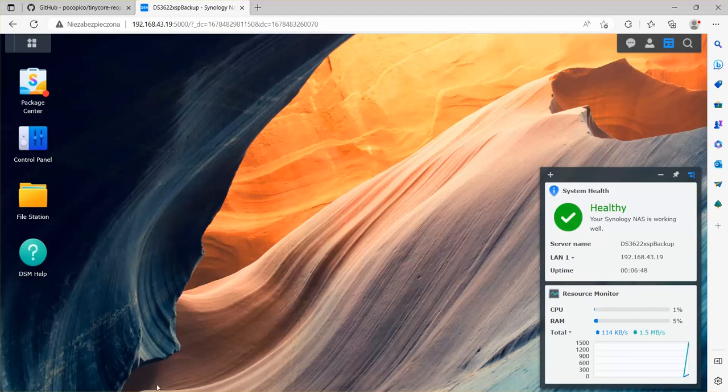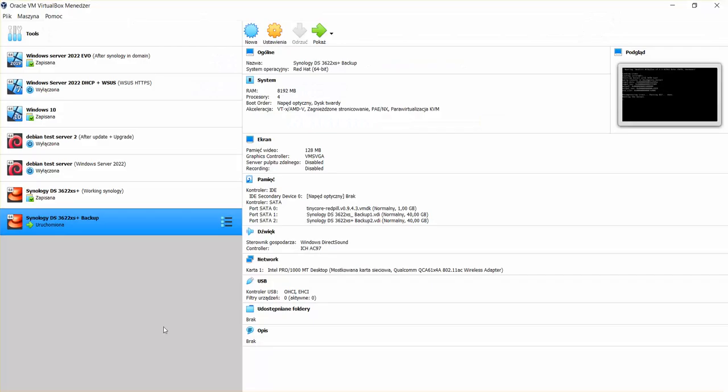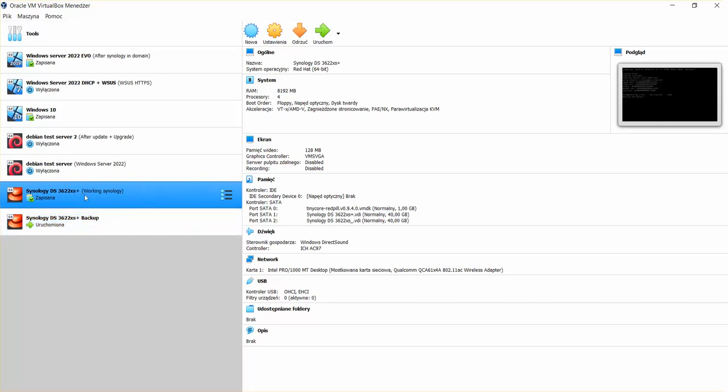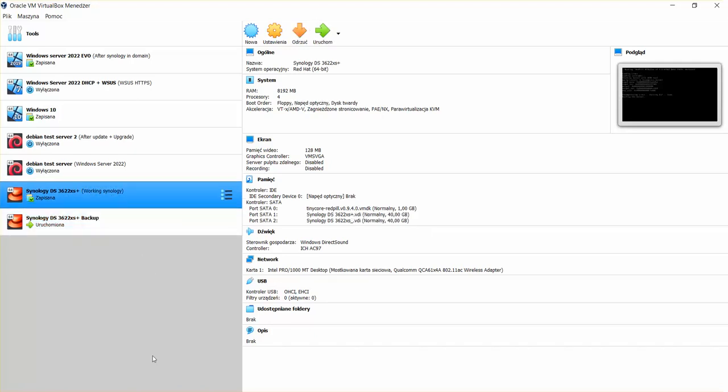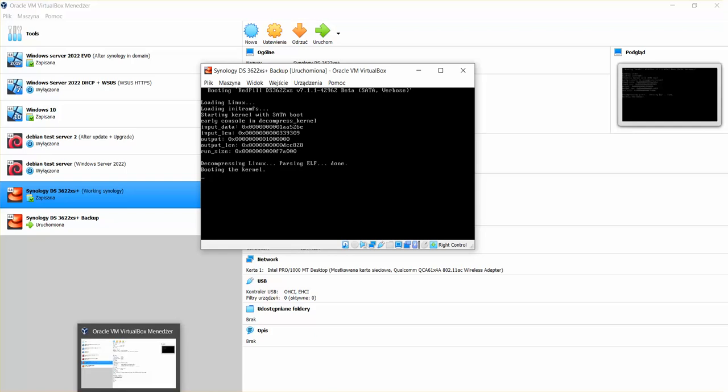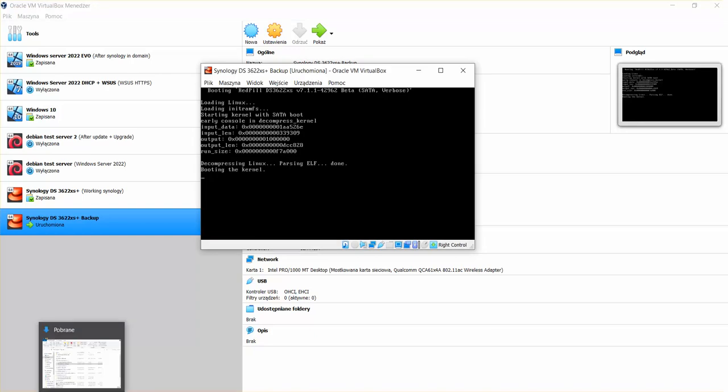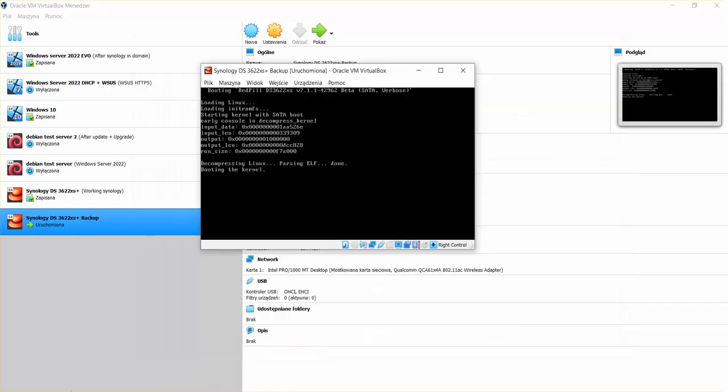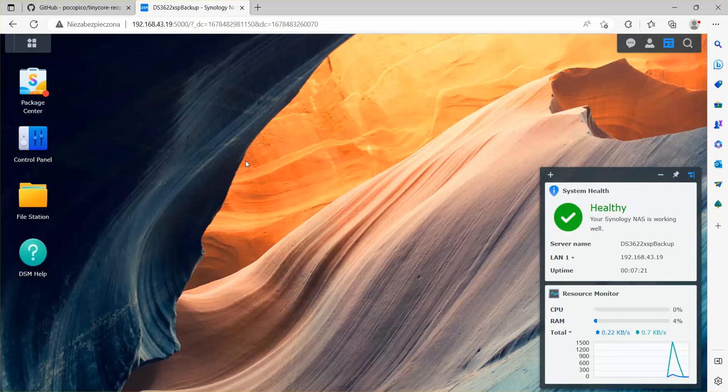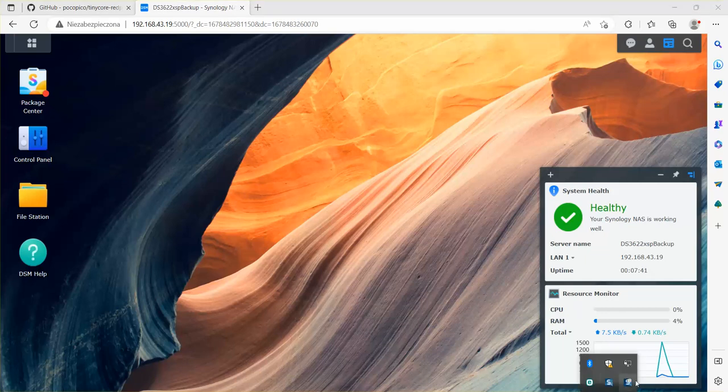Basically, I have now two Synologies. One is a base one and the other one is a backup one that I wanted to make. Of course, now I can also add this backup Synology to my domain because this one is already added. How to add this Synology to a domain and many other things regarding Synology, I'm going to show in the next video. So stay tuned. If you liked the video, like, subscribe, and of course, I will see you in the next one. Bye.